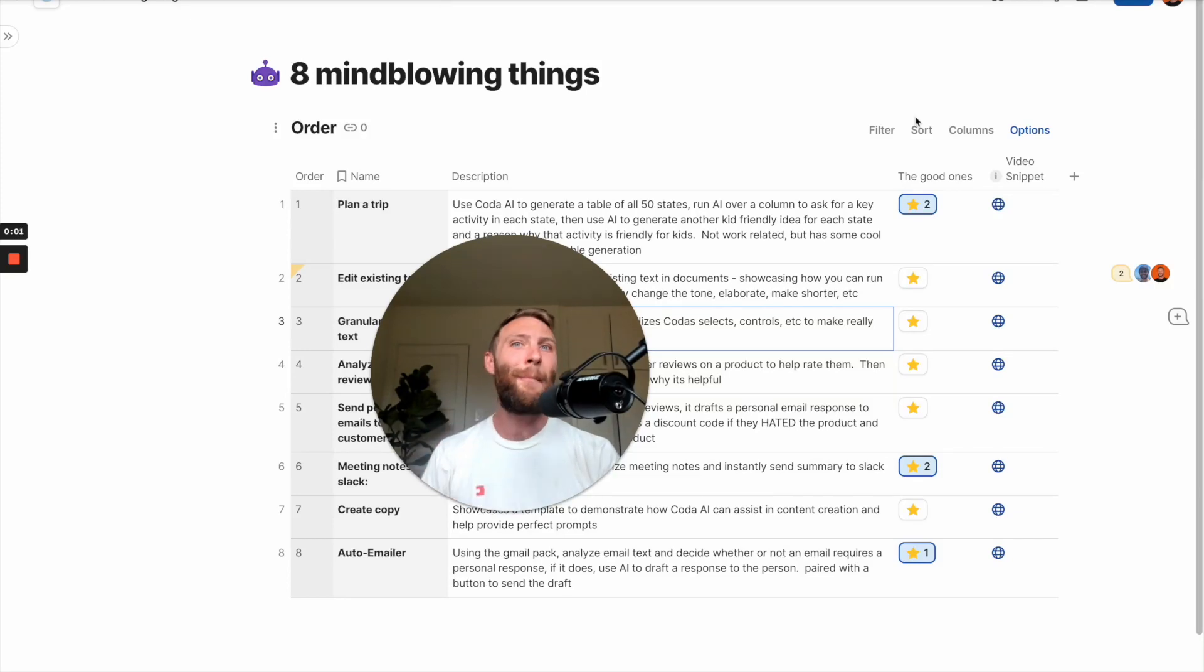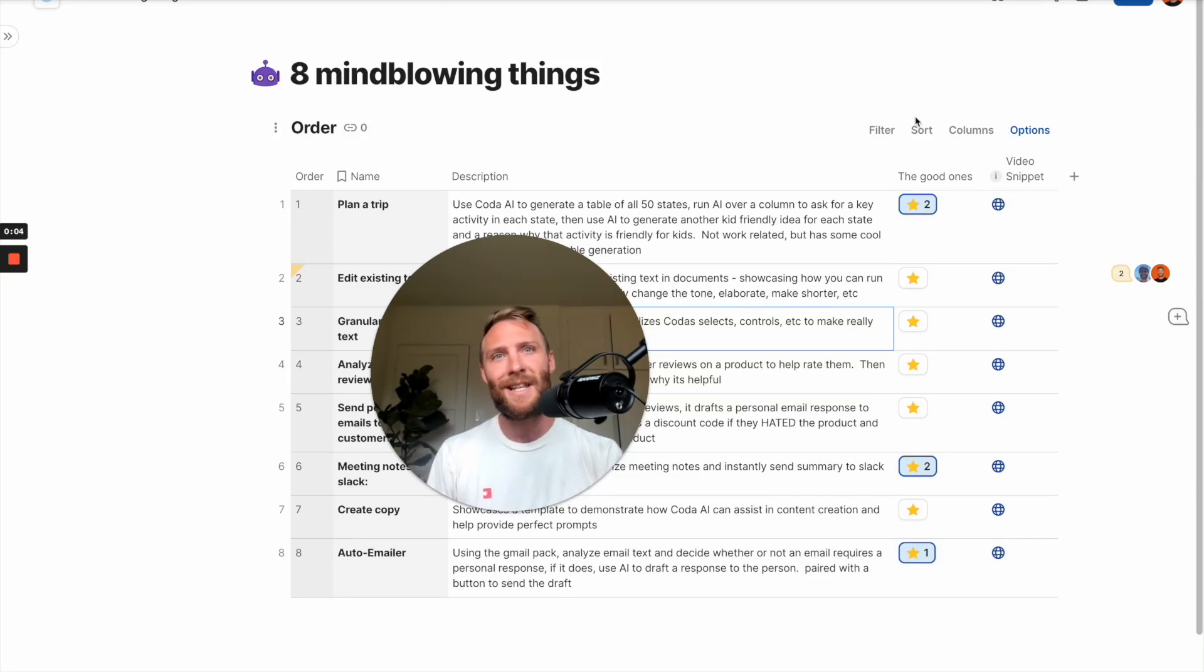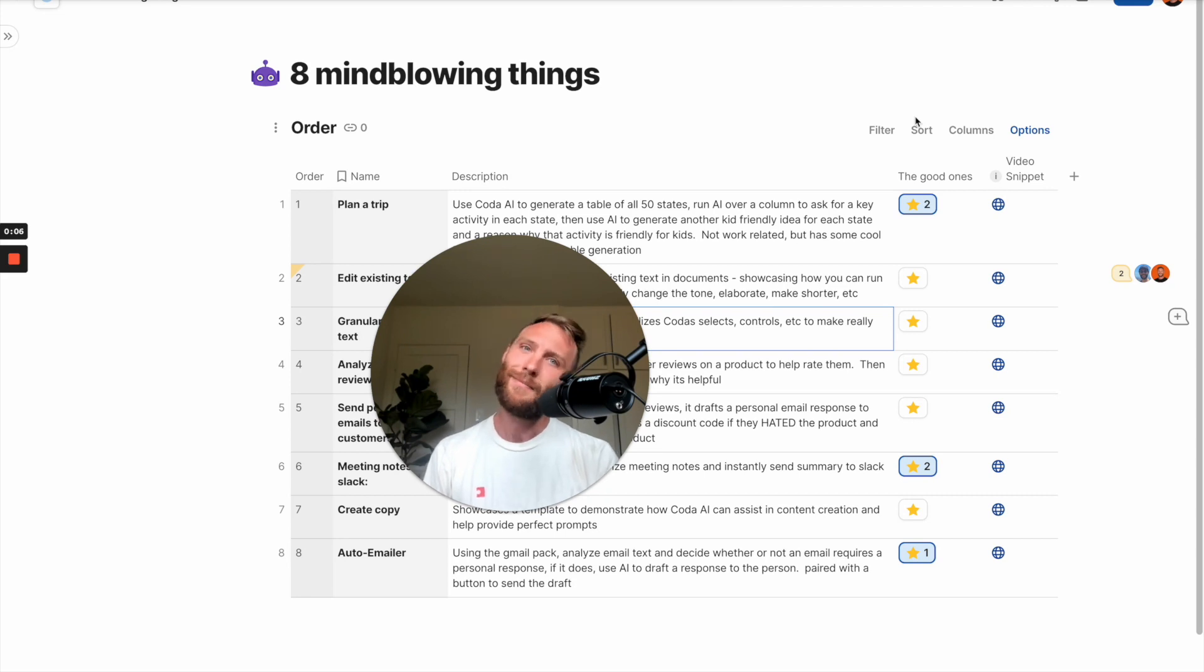I'm going to show you eight mind-blowing things that Coda AI can do, but stick around to the end because I've saved the best for last. Here we go.